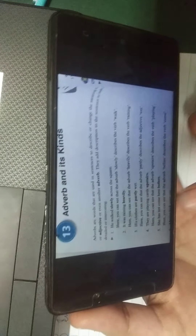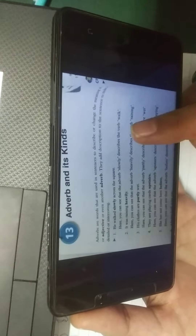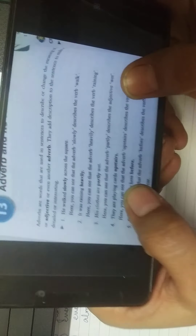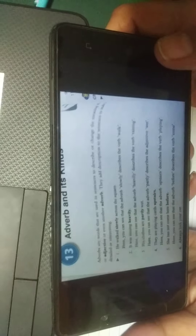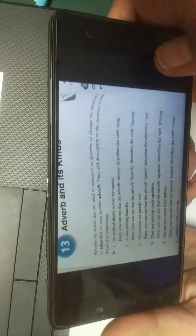Good evening, class sixth. Today we are going to discuss adverbs again so that it will be easier for you to understand it properly. Please open your grammar books to page number 70, and I'll read it and explain it to you.